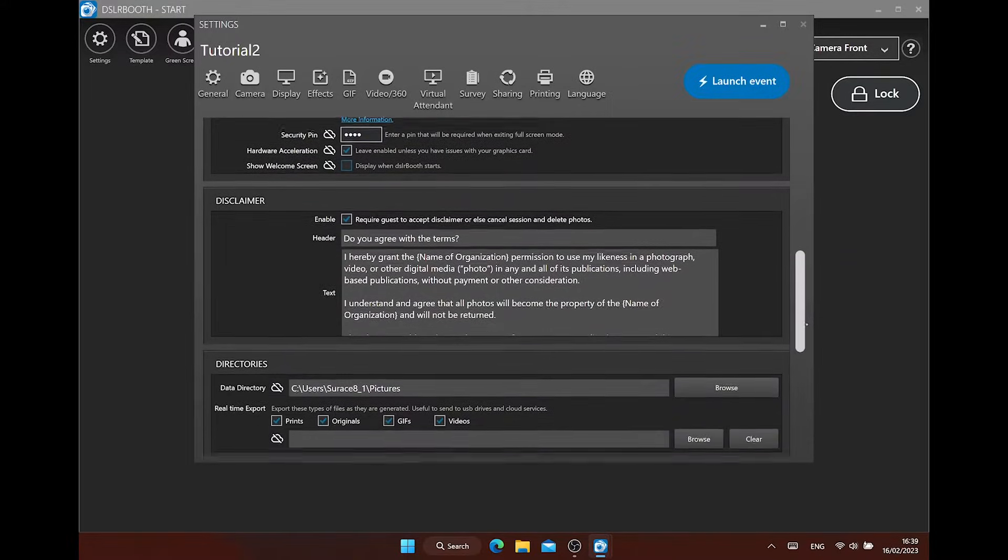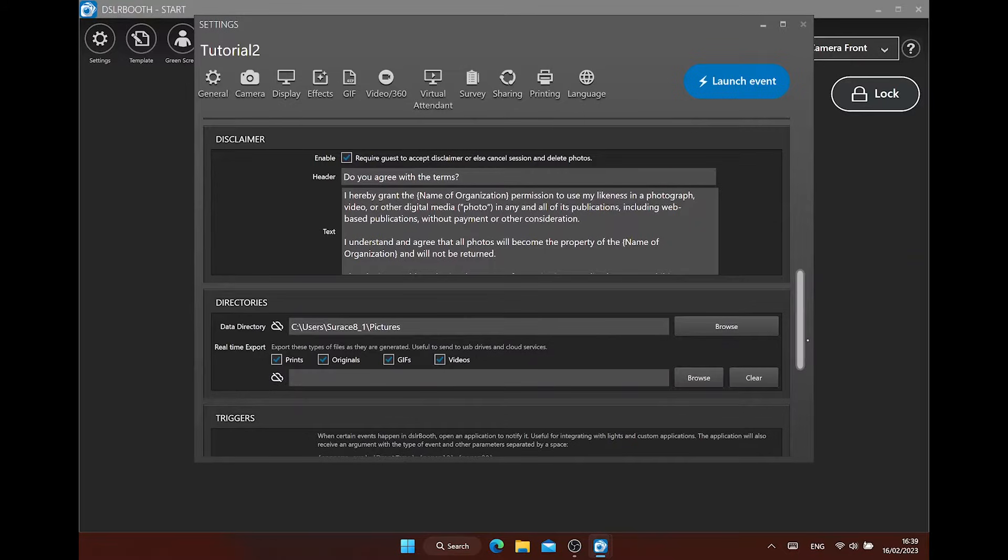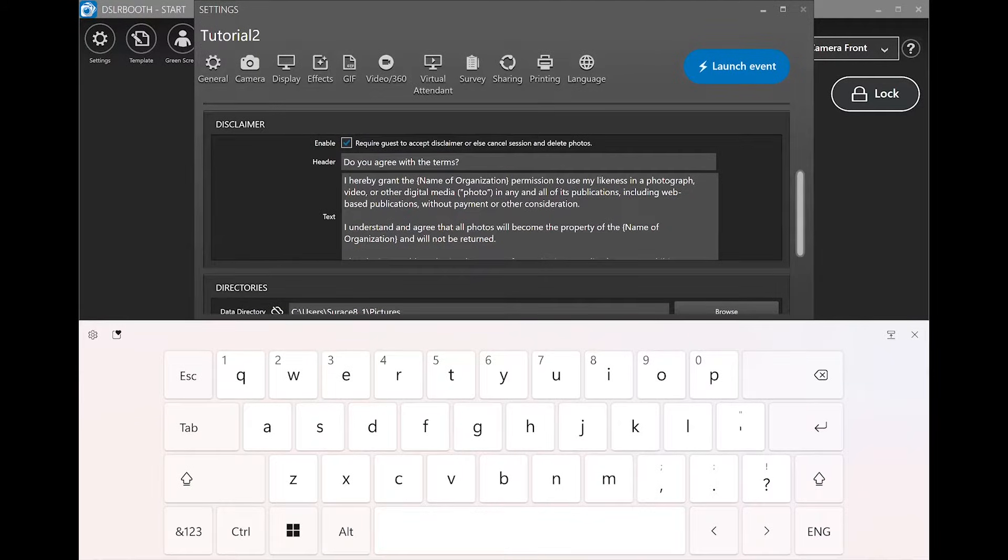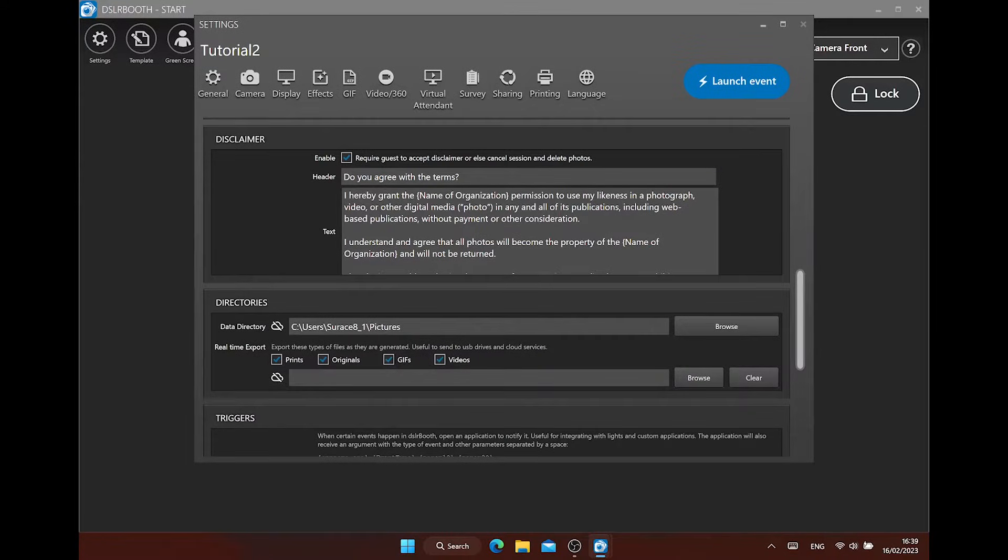The disclaimer setting is next. If needed, enable this and put here your disclaimer text that guests have to accept before using the photo booth.